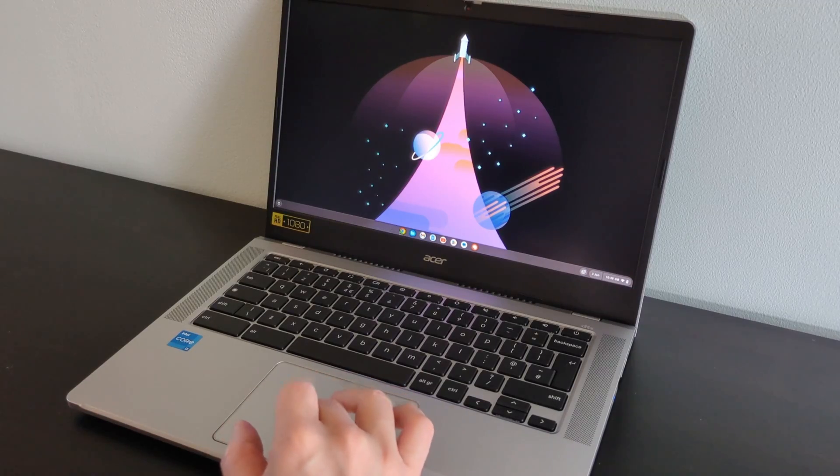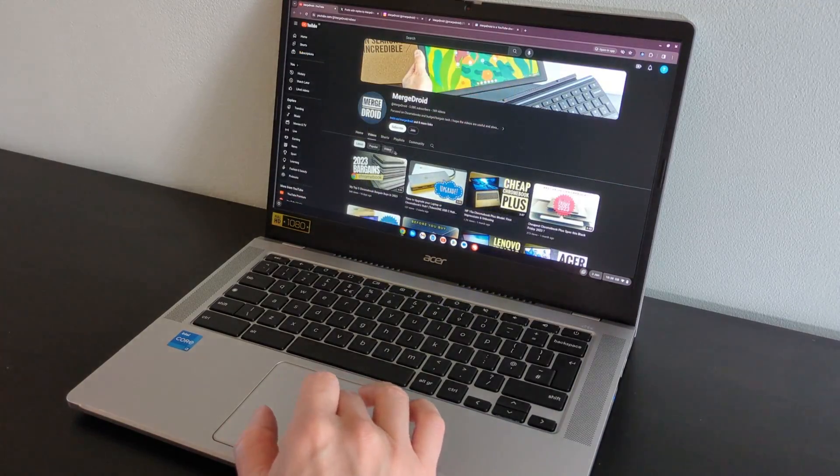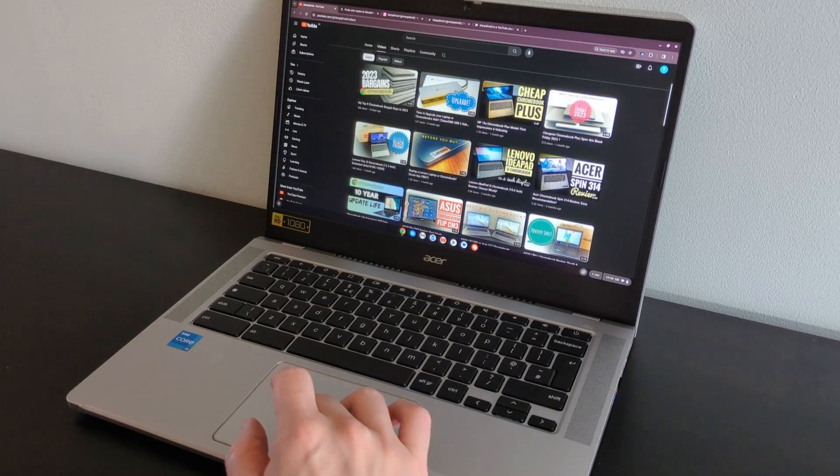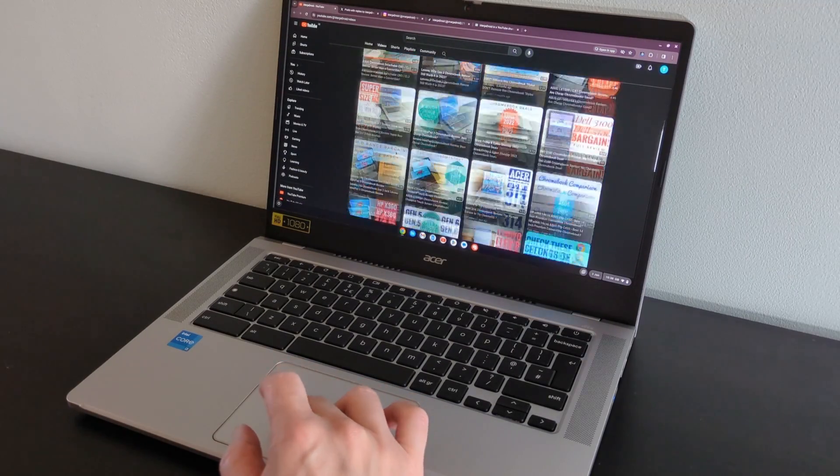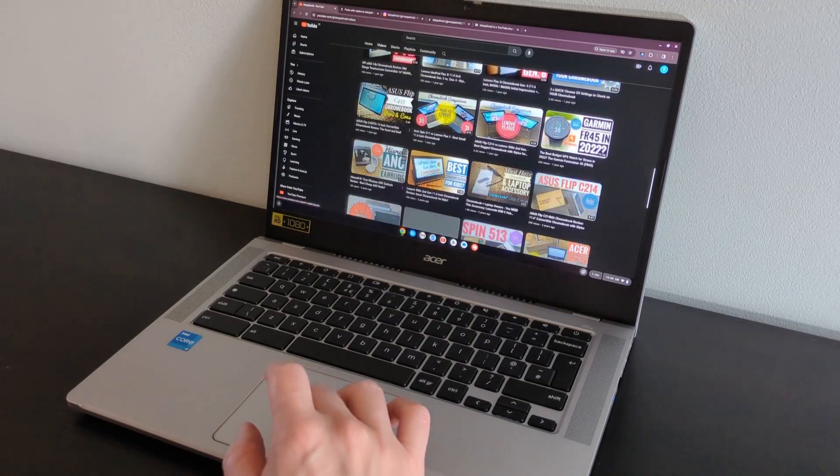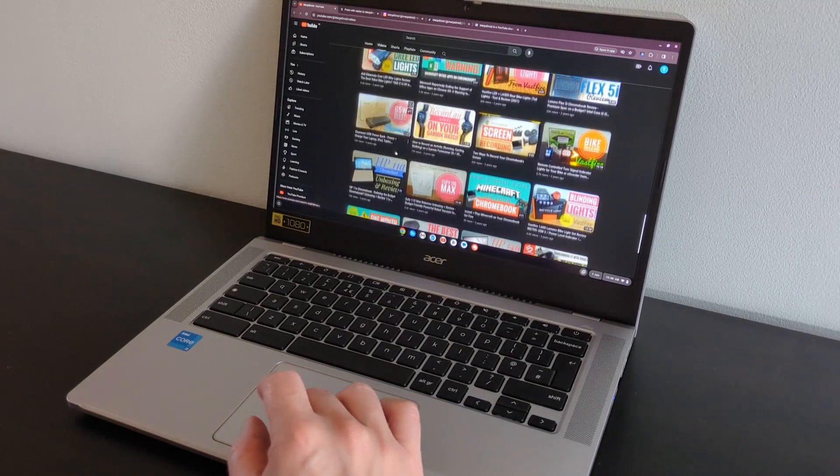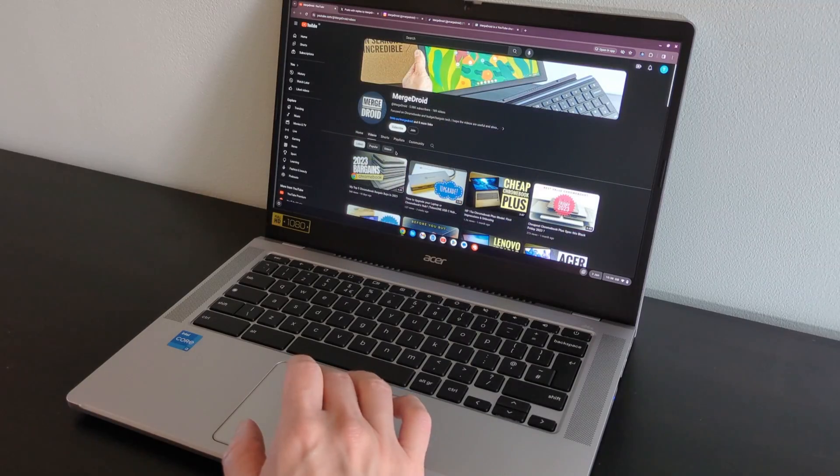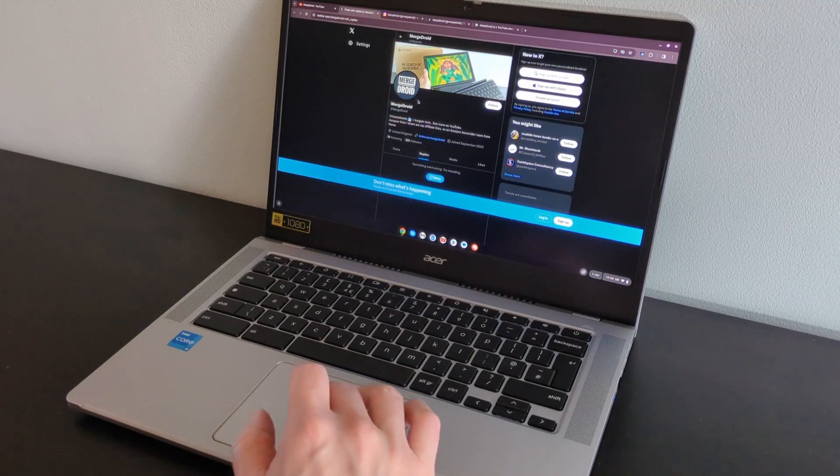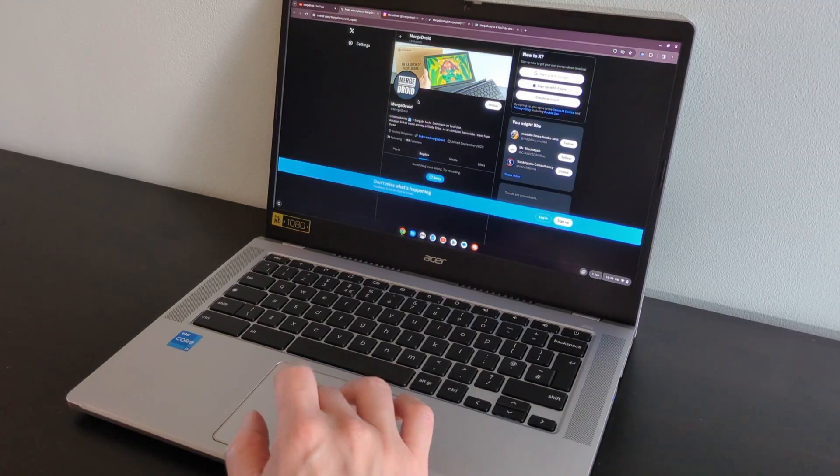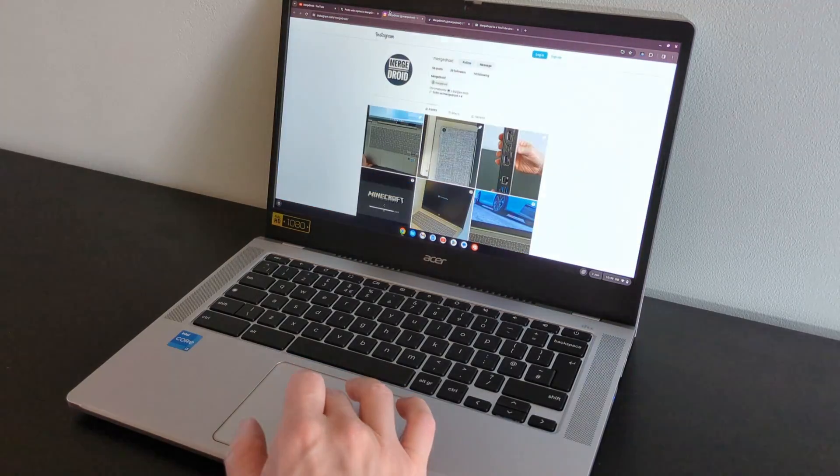The IPS display has a full HD resolution and a matte finish to it. As mentioned this particular model is non-touch. It seems bright enough to me for general indoor use although I'd estimate it somewhere between 250 to 300 nits tops.